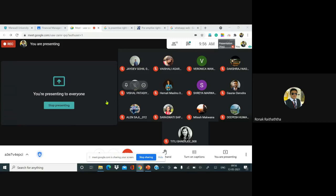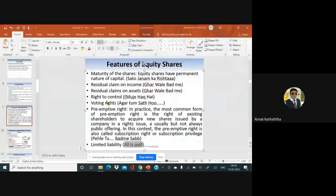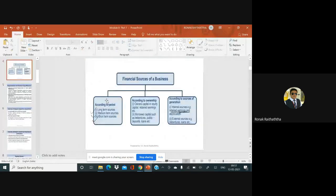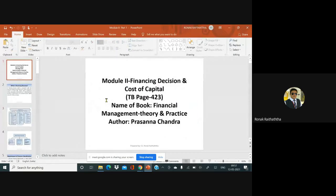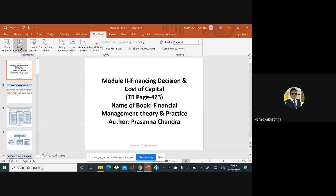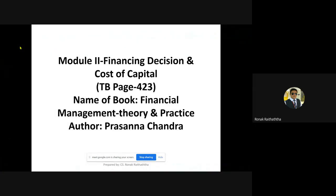Today we'll move to the second module, which is going to be about the sources of finance and capital structure planning. Let me share my screen. Anyone who wants to note it down — the detailed explanation will be on page 423 of the textbook which I've already circulated to all of you. I also have different material for sources of finance covering some short-term and advanced sources of finance which might not be part of the textbook, so I'll share that separately.